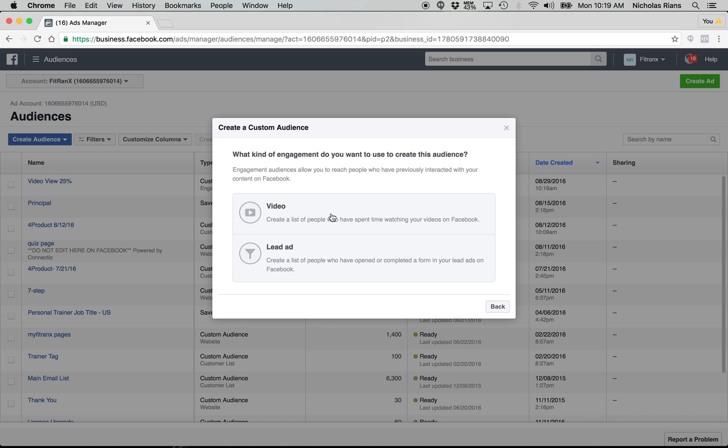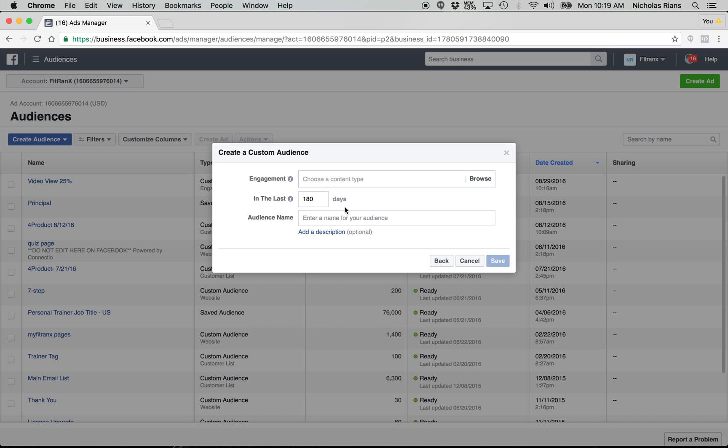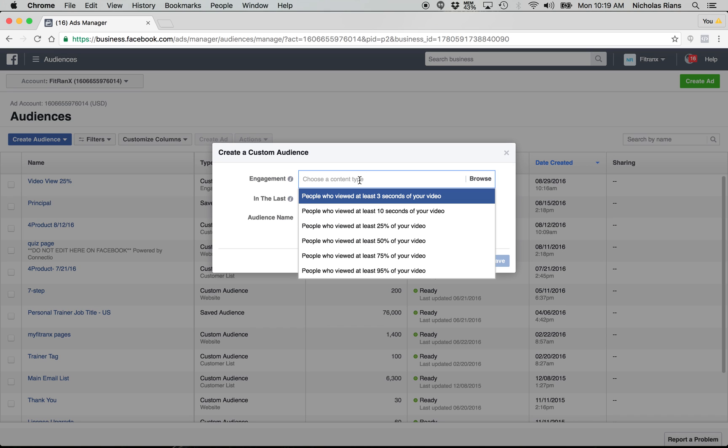And then you're going to click on video and you're going to choose. Okay. People who viewed at least three seconds of your video, people who viewed at least 10 seconds of your video, people who viewed at least 25% of your video. Okay.